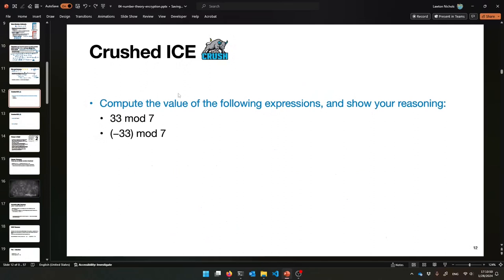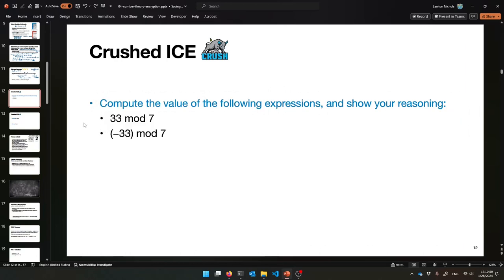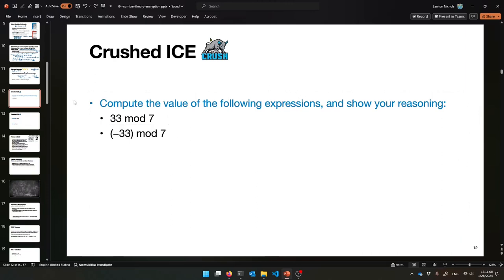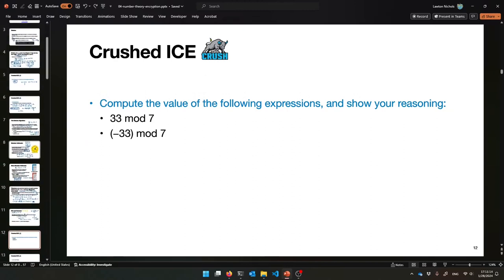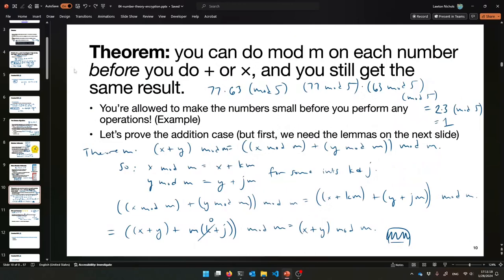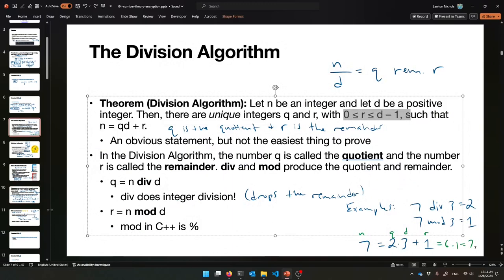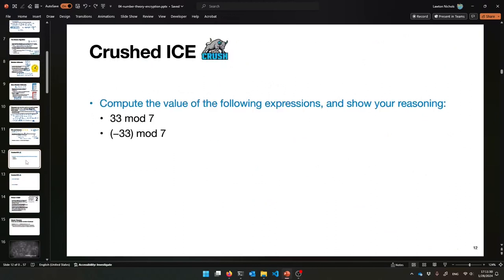Here's something for you to try now. Compute the following values: 33 mod 7 and negative 33 mod 7, and show your answer. Because what C++ gives you back is actually wrong here — C++ is not going to do the right thing if you plug this in and print it out. So give these a try, and maybe use the definition of mod and the ideas from the division algorithm.